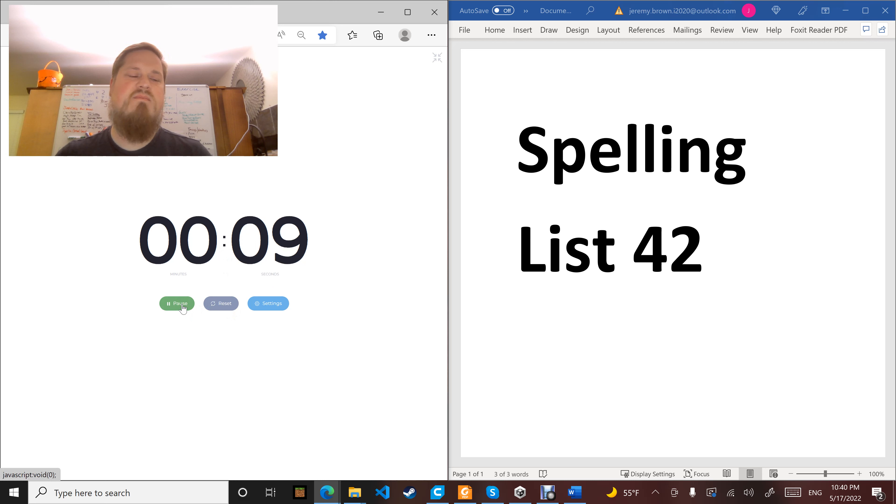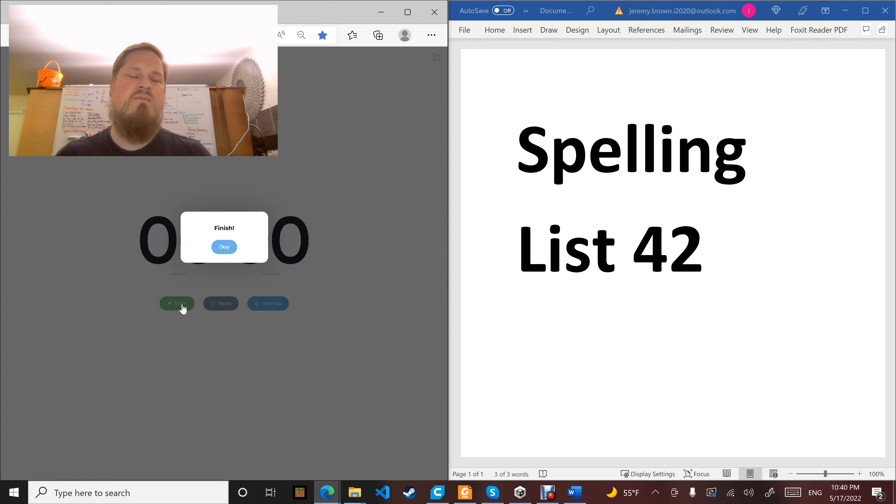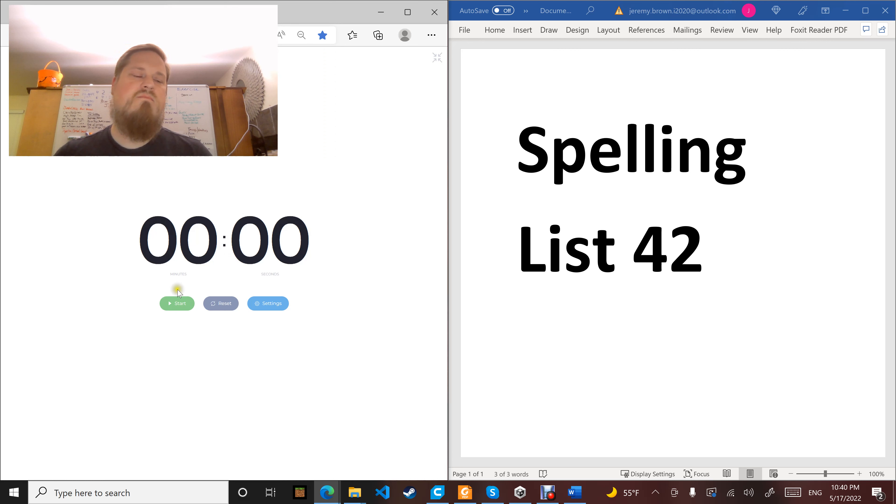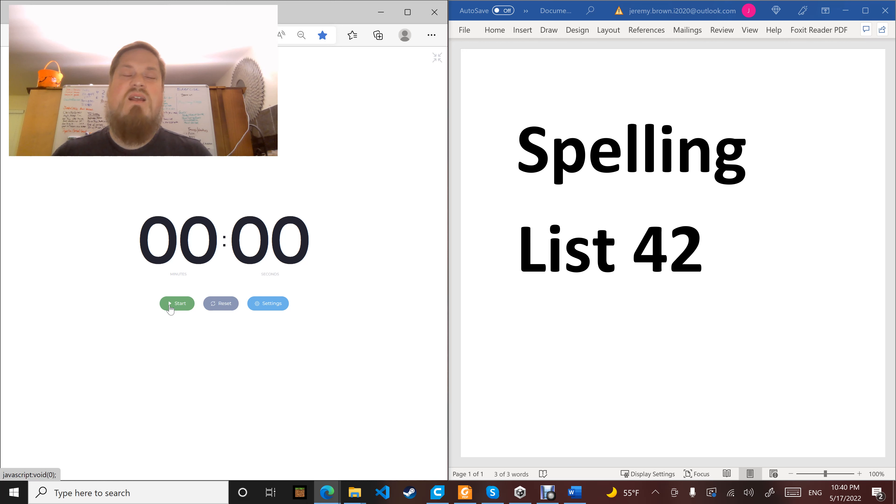Word number nine: laugh. It's fun to laugh. Laugh.